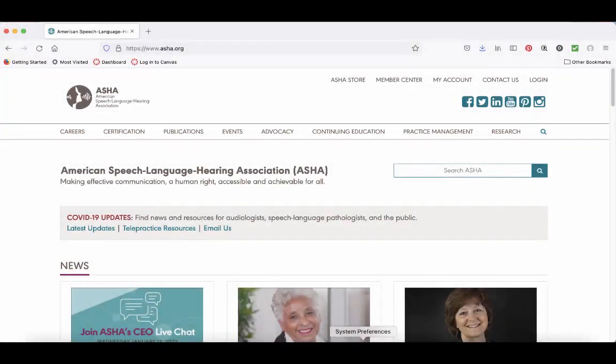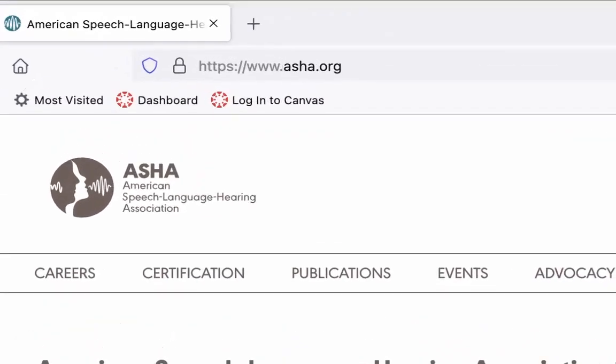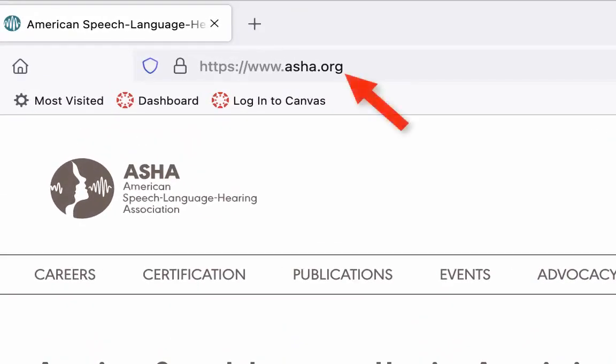.org sites are nonprofit organizations — for example, asha.org. These sites can be useful when you're looking for information, but be mindful of things like bias. A nonprofit organization has its own agenda that can influence what type of information they share.